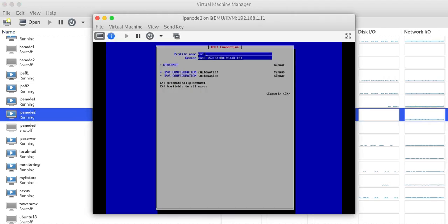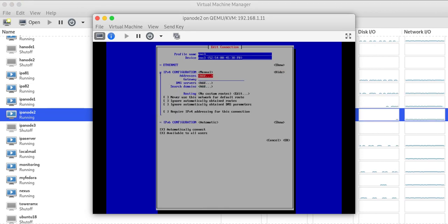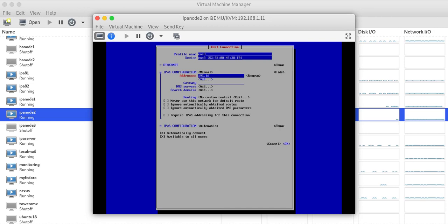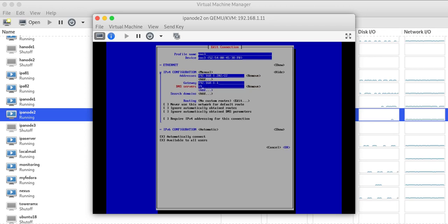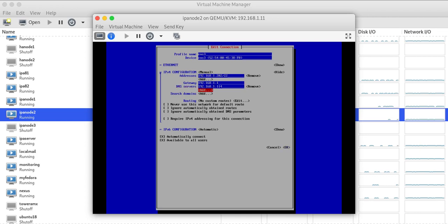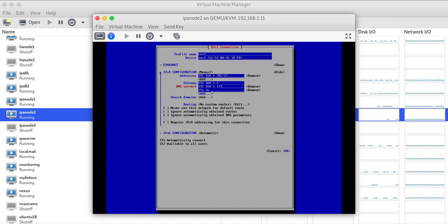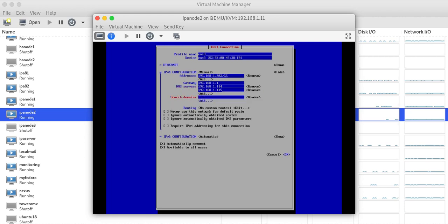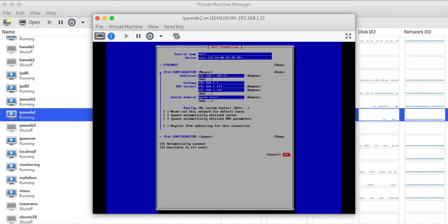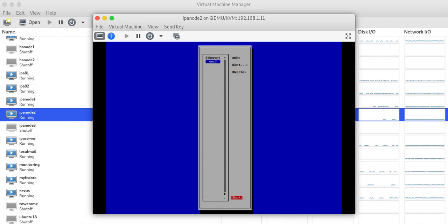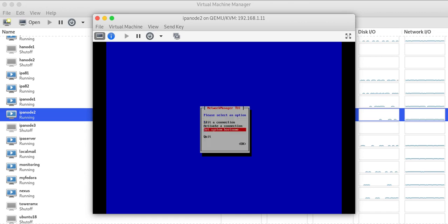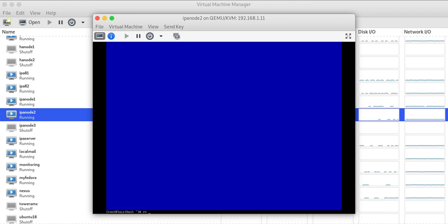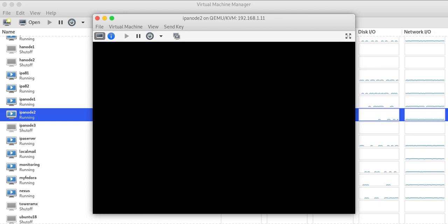For the second VM, let's give it IP 192.168.1.202/22. Gateway 192.168.1.1 and DNS again I'll use this IPA server DNS IP. Search domain mylab.local. IPv6 I'll ignore. FQDN ipanode2.mylab.local. Let's take a reboot of this also.